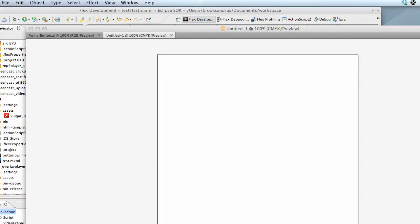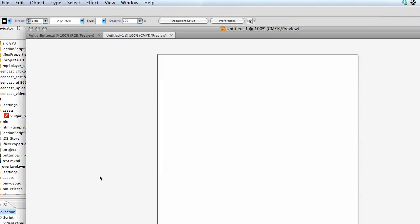This little Gingcast will walk you through how to use Adobe Illustrator and Flex together to build components. First thing we're going to do is pop into Adobe Illustrator and create a new document.